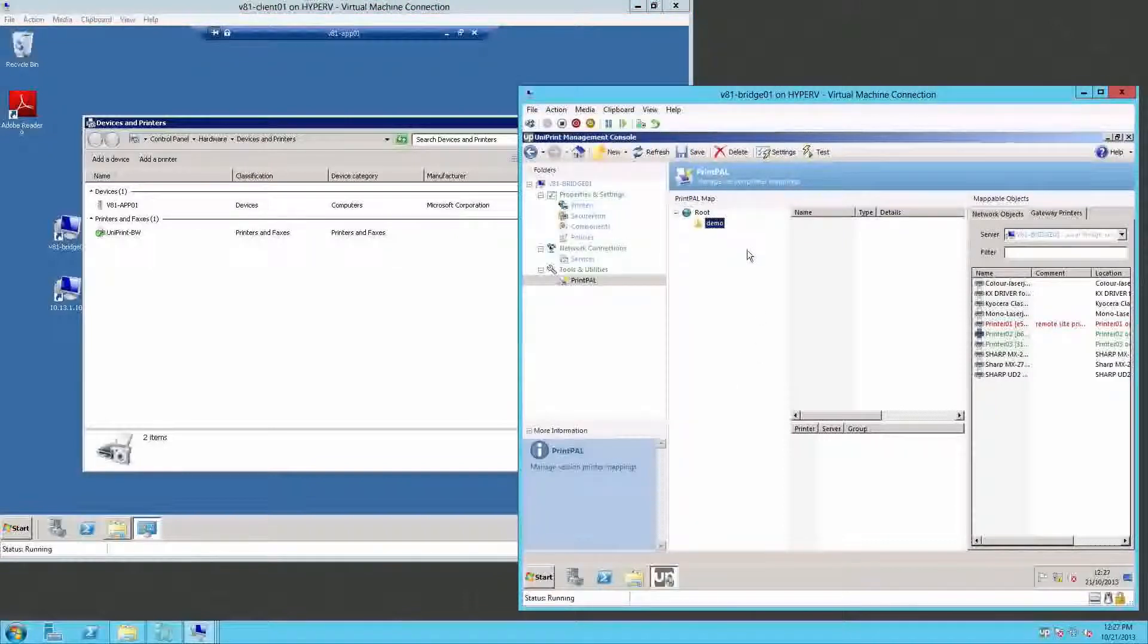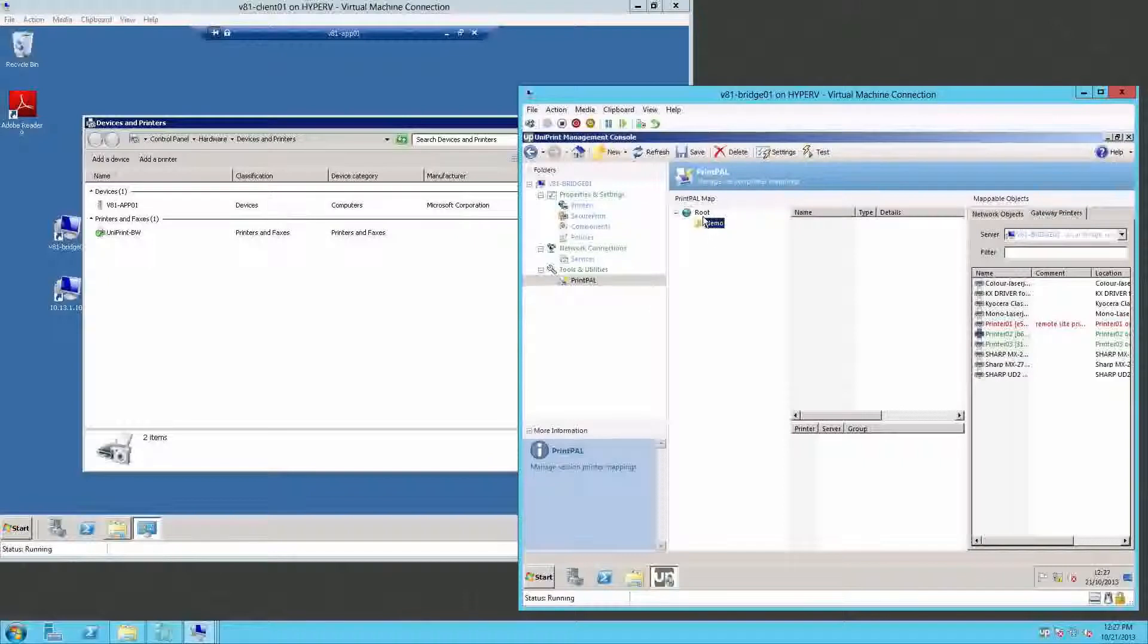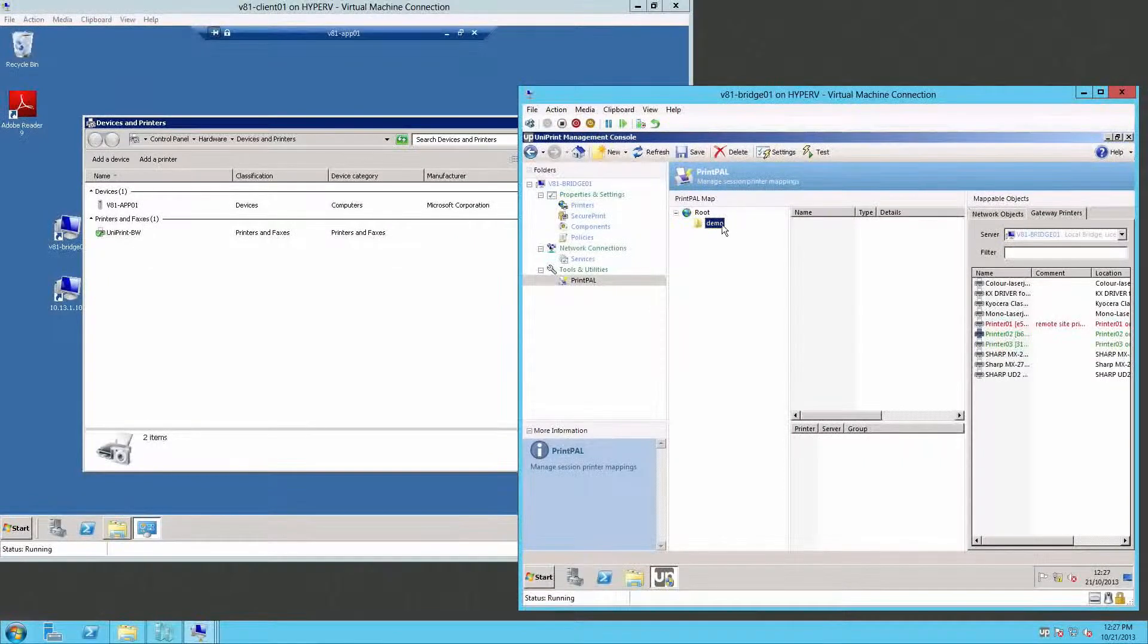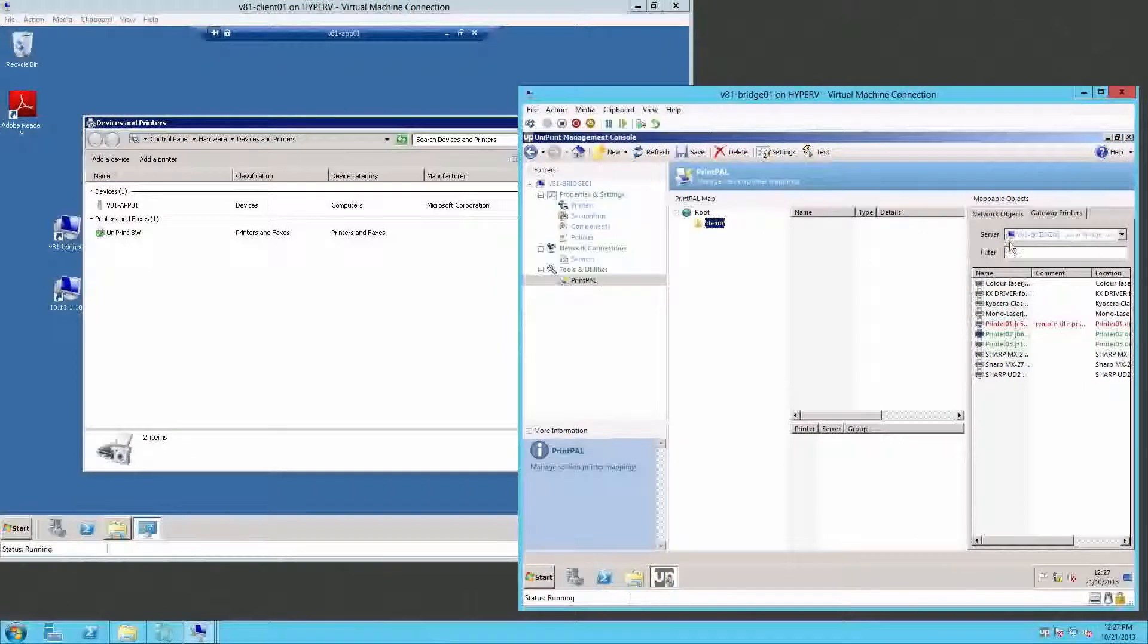On the PrintPal server, we can quickly create rules by using the drag and drop and AD integration. Here I have a quick demo group setup, and this is just a folder created.